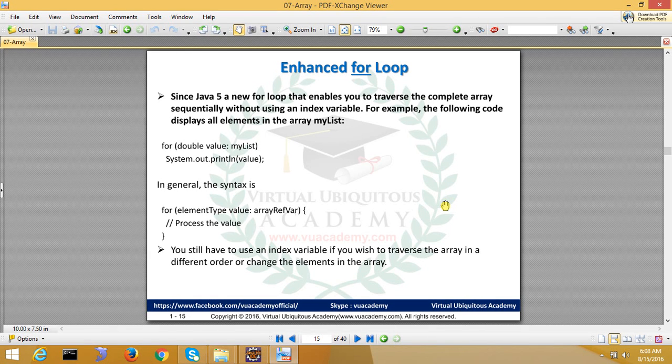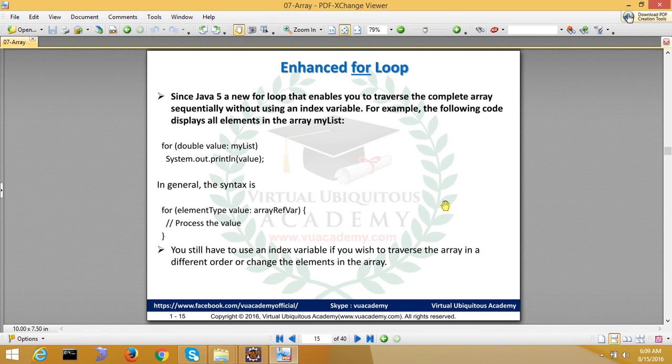Now let's see what we can process on the array. Whatever you want to process, you will have a loop required, like in C++.